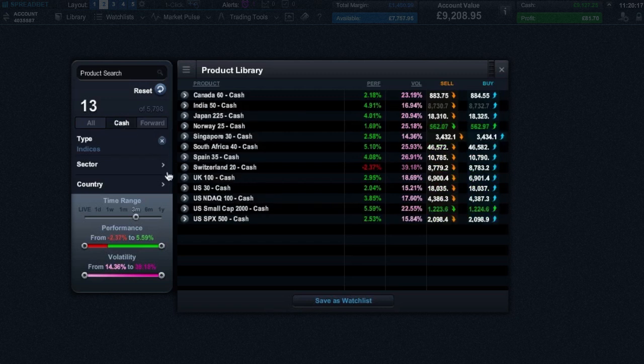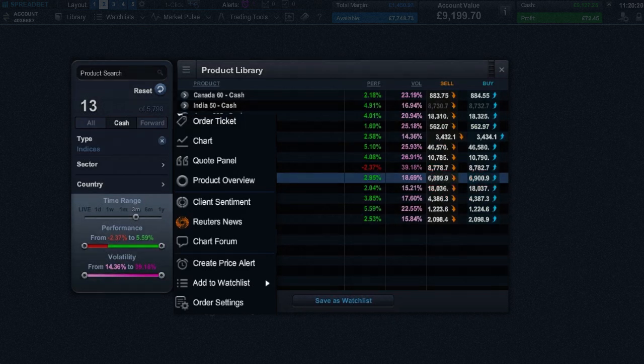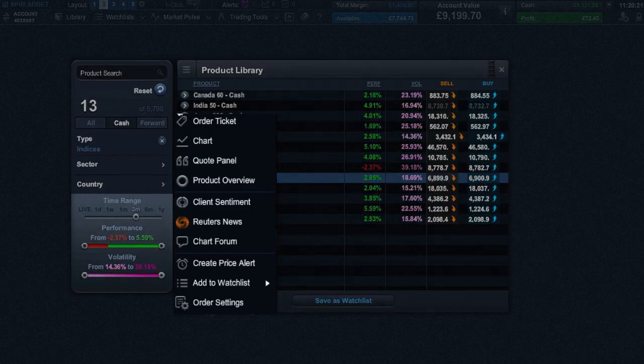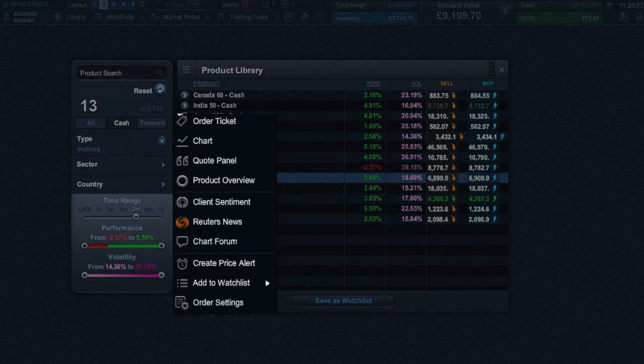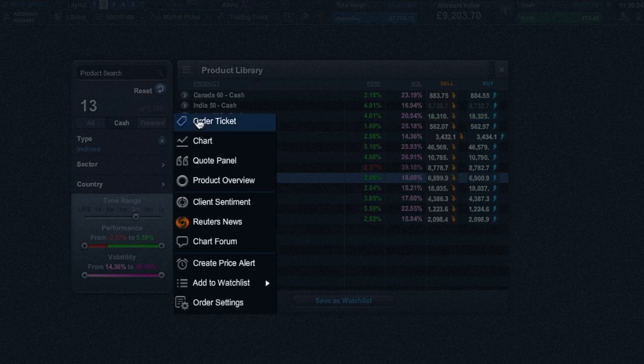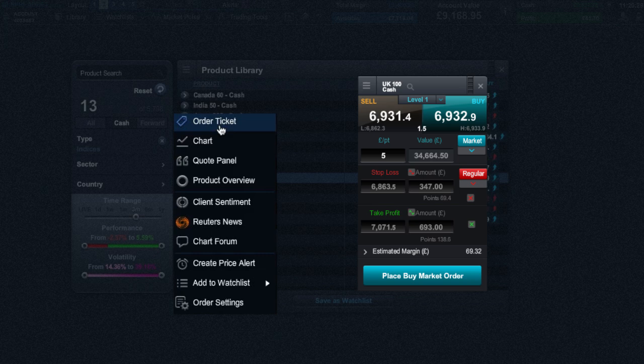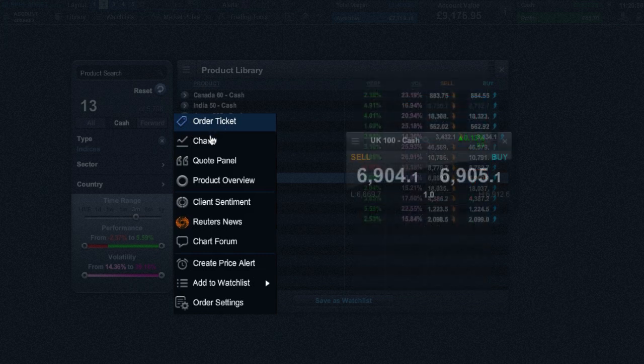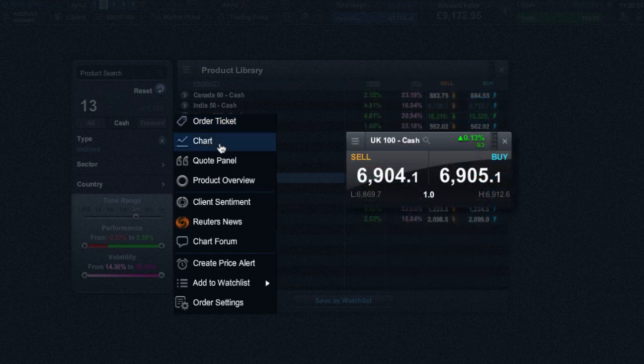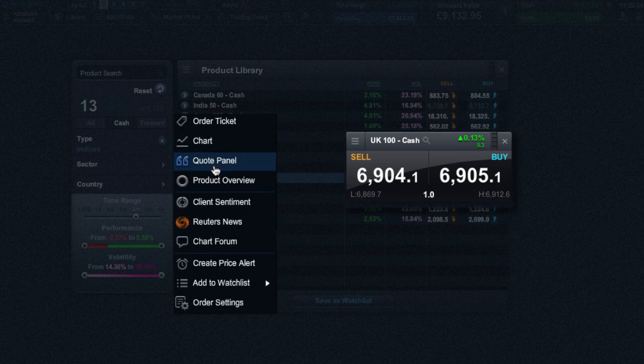By clicking on the product menu icon, you can gain access to a variety of different functions. Using the order ticket allows you to place spread bets with optional risk management, while charts allow you to see the historical chart action plus add a series of technical indicators.